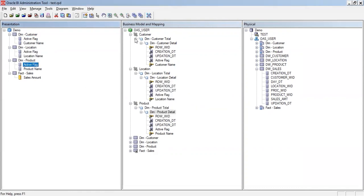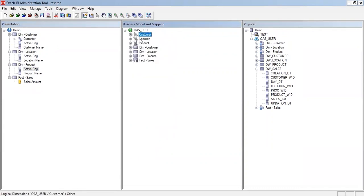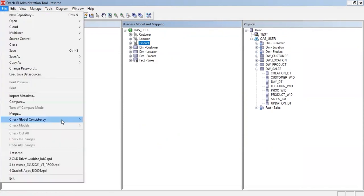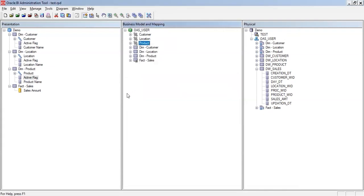I drag Customer to the Customer folder, Location to the Location folder, and Product to the Product folder. Now let's check consistency again. The consistency check found no errors, warnings, or best practice violations, so my RPD is good to be deployed. I hope you enjoyed this video — if you have any questions please drop them in the comments and I'll be happy to cover them in the next sections. Thank you so much.